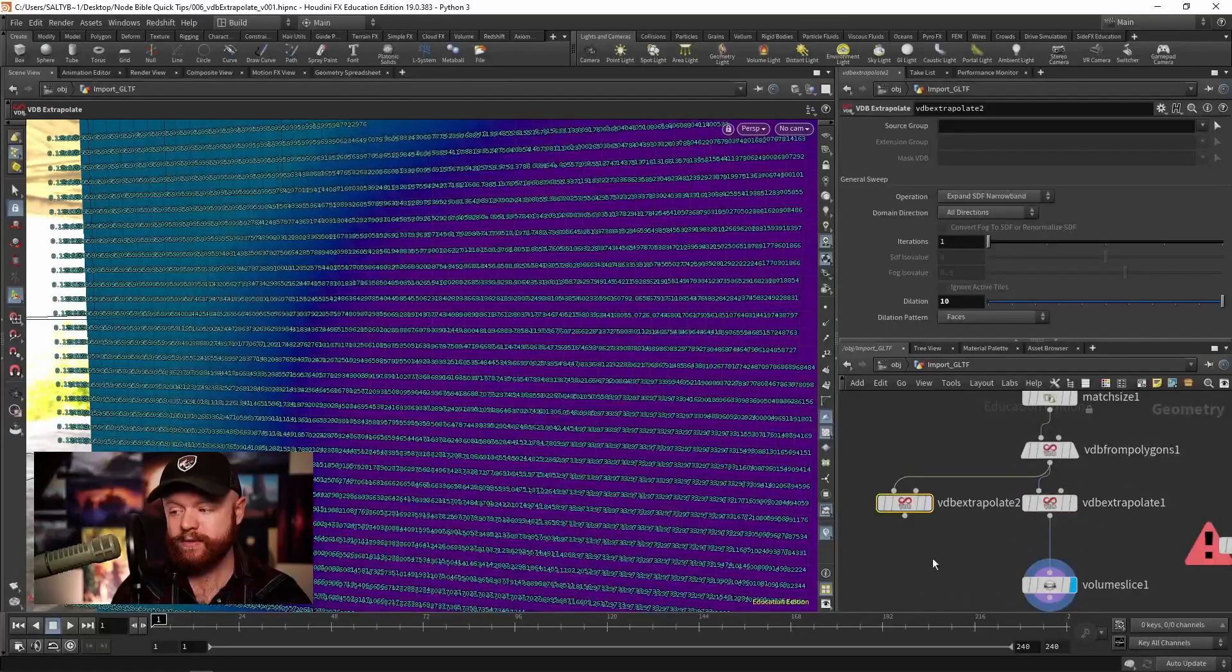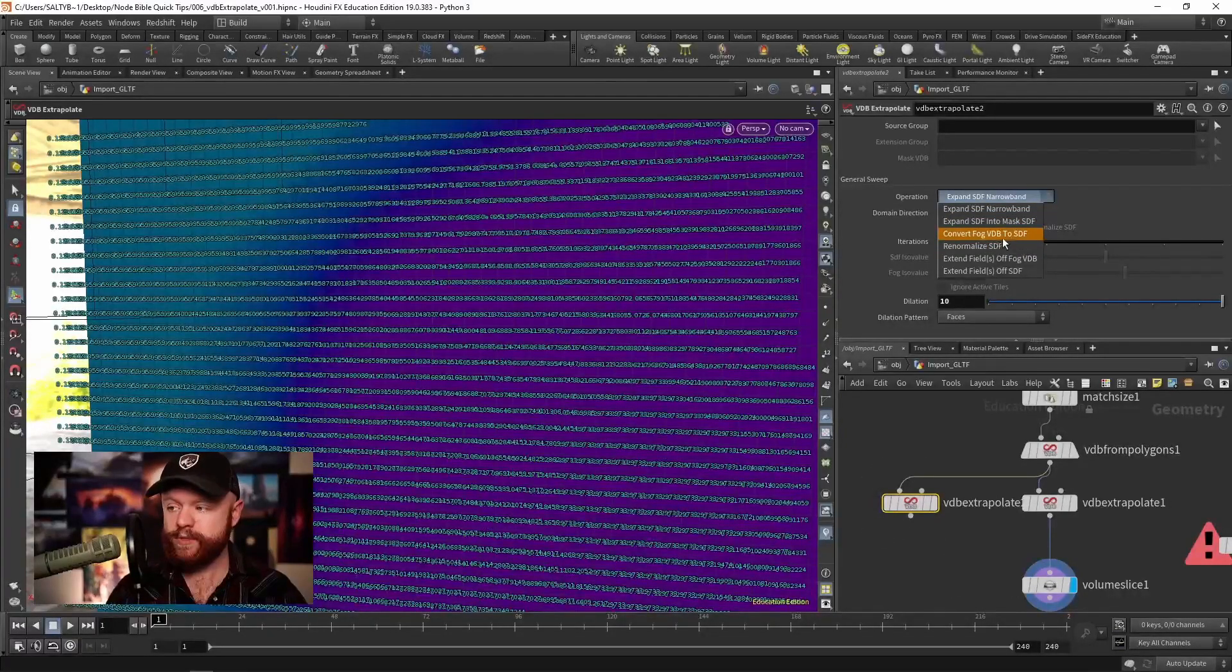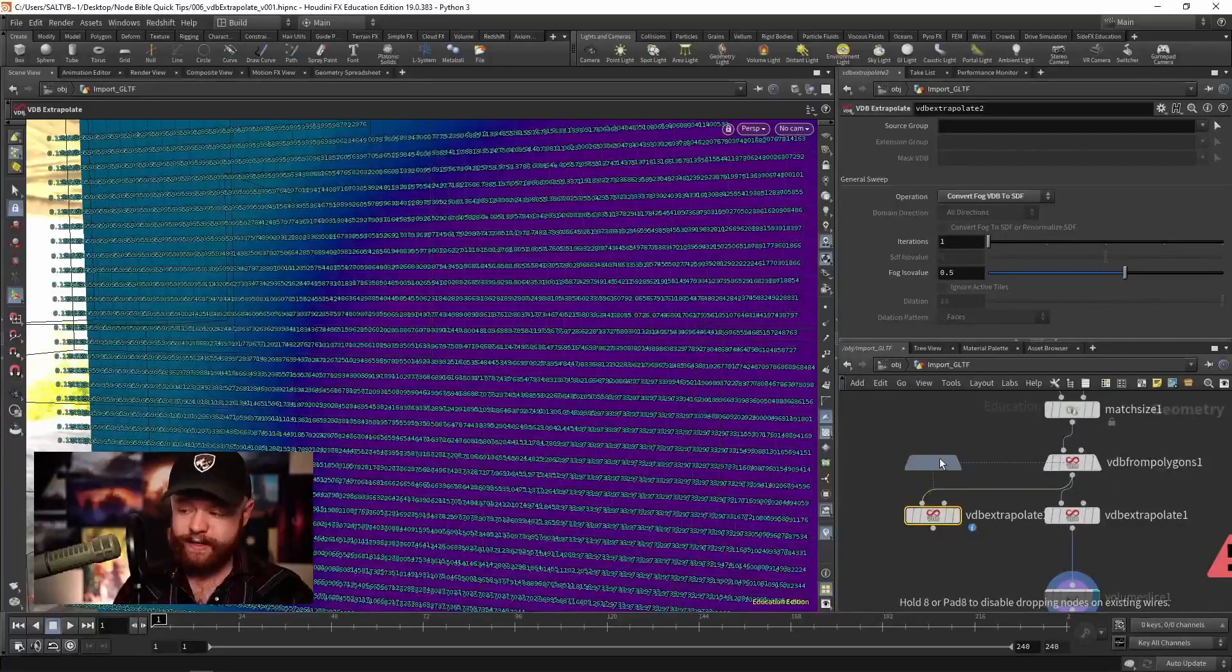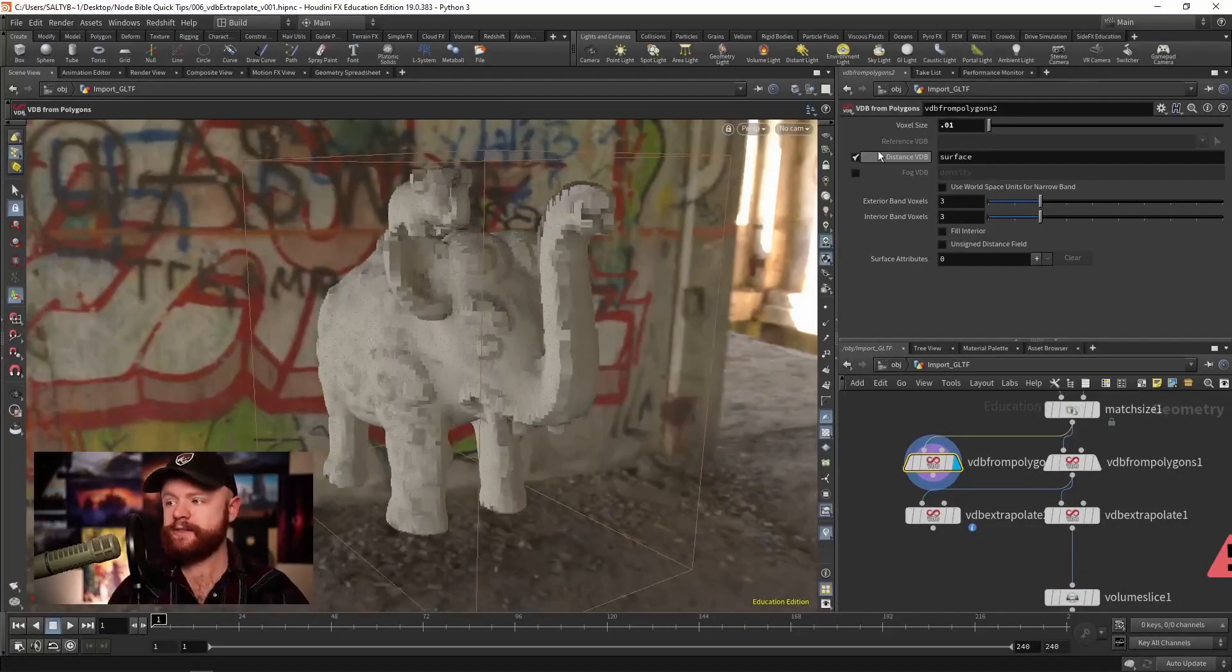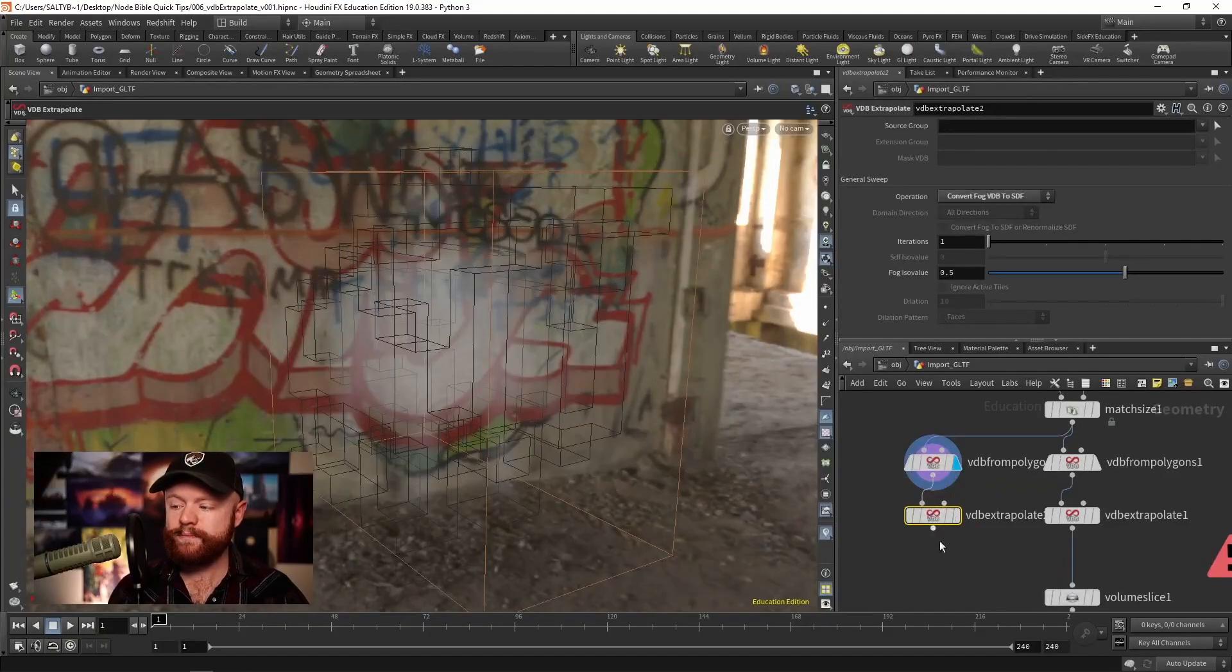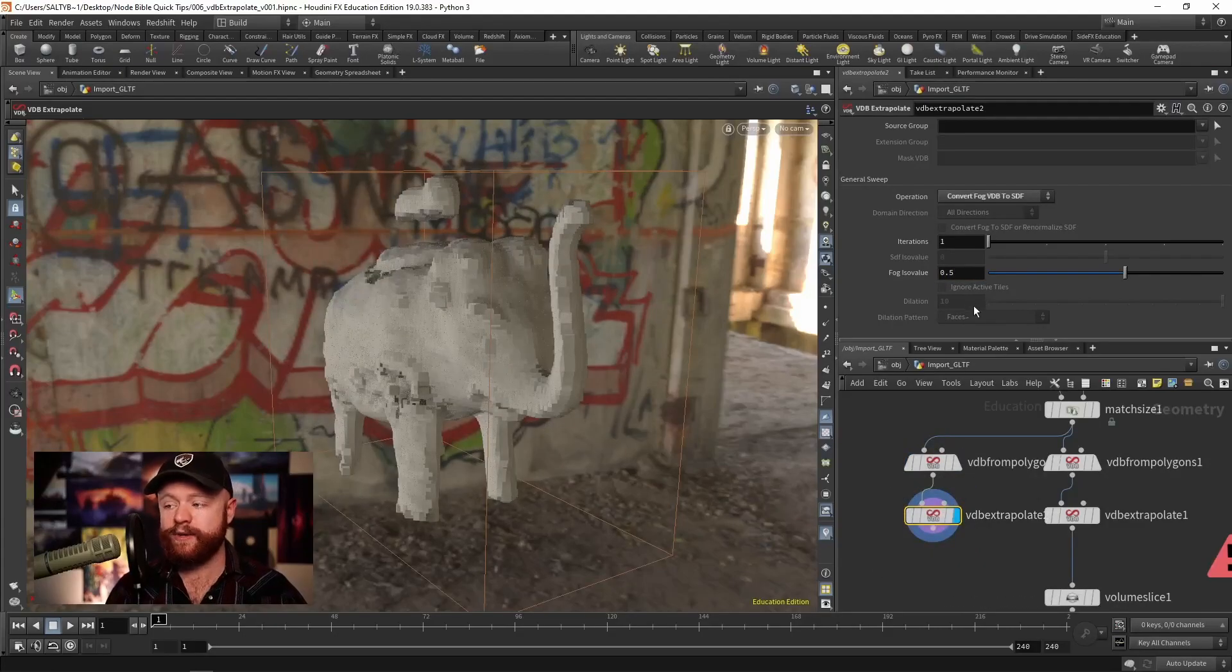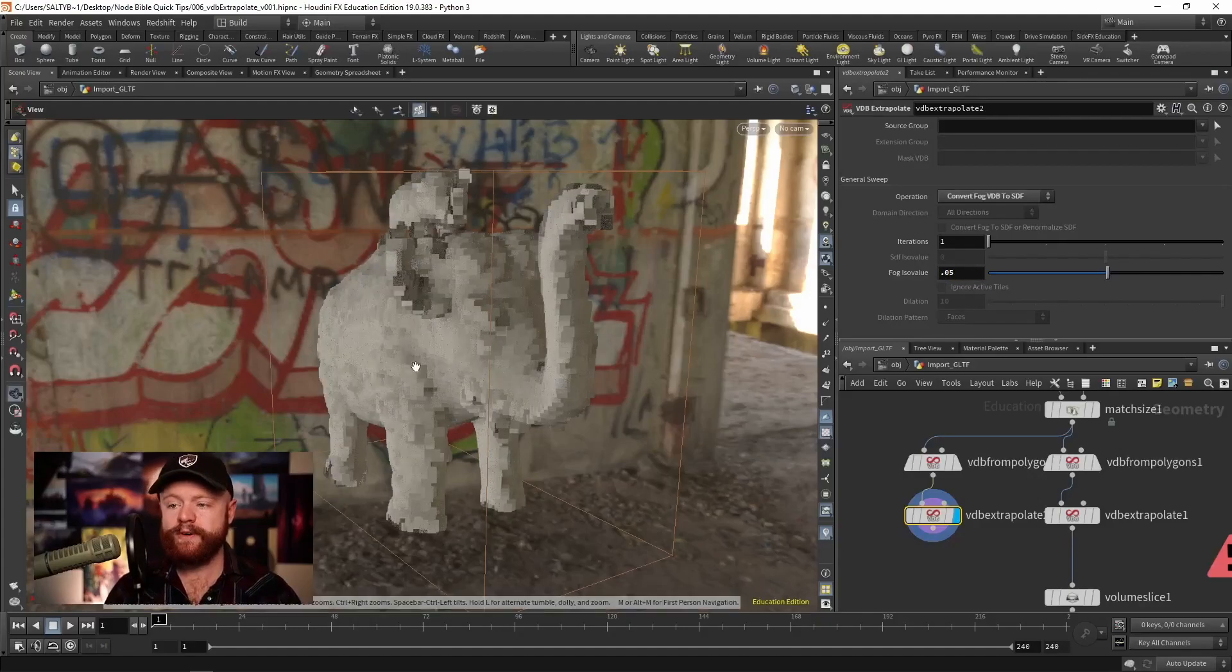I'll go ahead and create a copy of that real quick. We'll change this to fog VDB to SDF. And I'm going to turn our little elephant dude into a fog. So we need to specify a fog ISO value. That's where it draws the surface. Let's say 0.05, right about there.